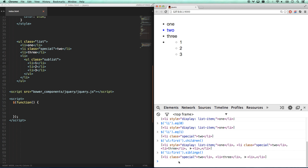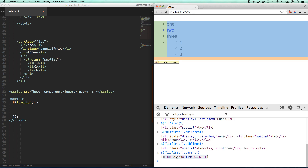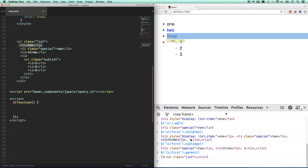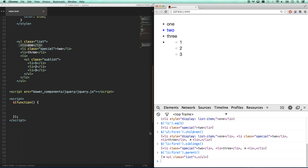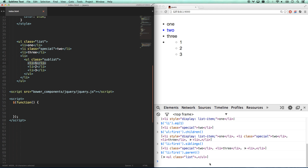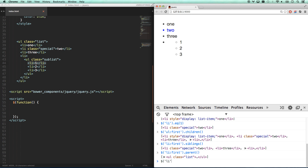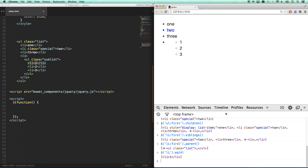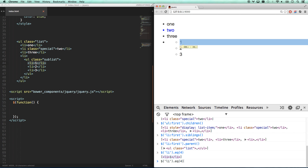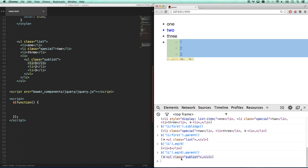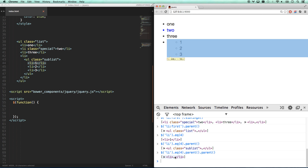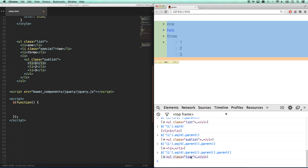Then there's `.parent()`. `LI.first().parent()` is going to give me the UL that is its parent. You can actually keep chaining that up. If I go `LI.eq(4)` — that's this element here — and then `.parent()`, that gives me the sub-list UL. And if I go `.parent().parent()`, that gives me the LI that the sublist is part of. You can just keep going up the chain, and that gives me the list.